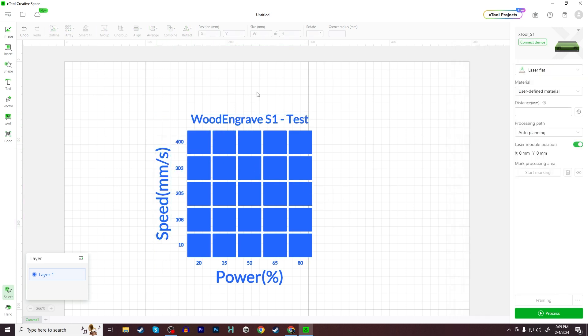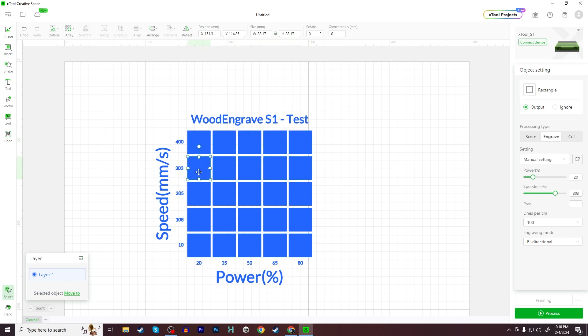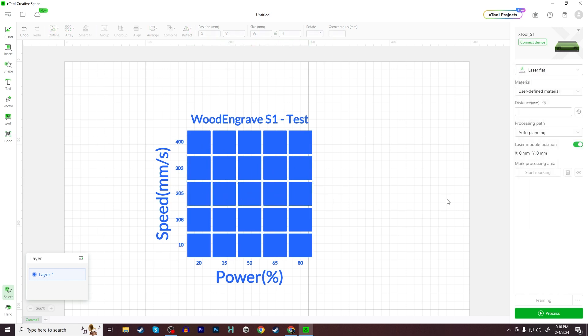And now all that should be set. And also one thing to check before you start doing this is double check to make sure that your settings have been retained for each of these individual squares. So when I click on this first square right here, I should see a speed of 400 and a power of 20. And that's what I see right here. So all that should be automatically set because of your settings that you chose during the array setup. And we're almost done.